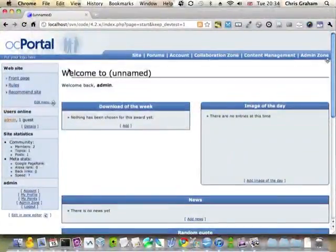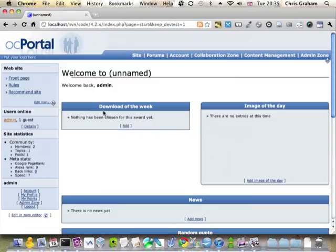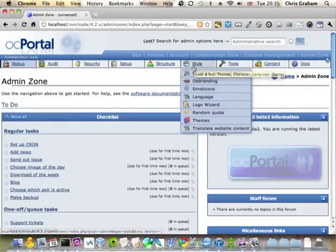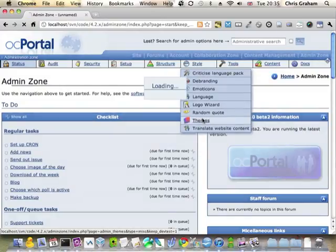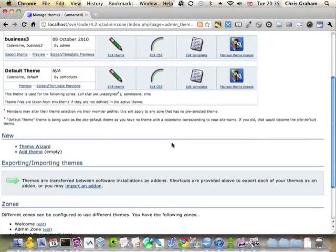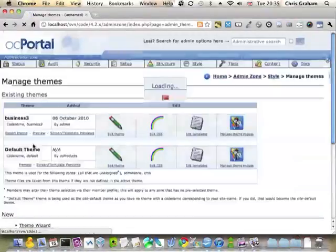So I've just installed a new copy of OC Portal and logged in as admin. Now if I proceed to the admin zone and I go from style to themes and go down here and click the theme wizard.